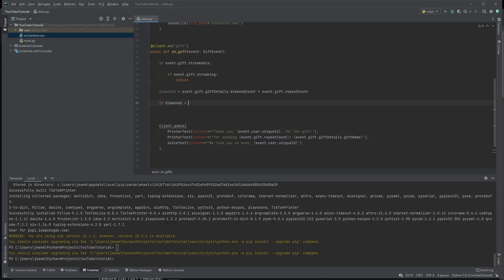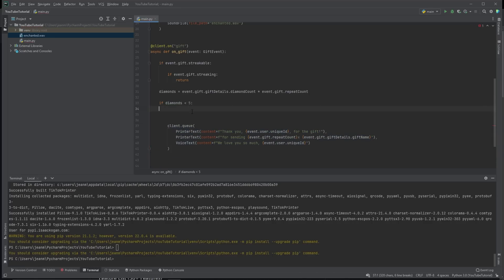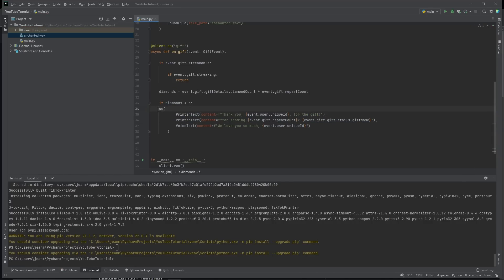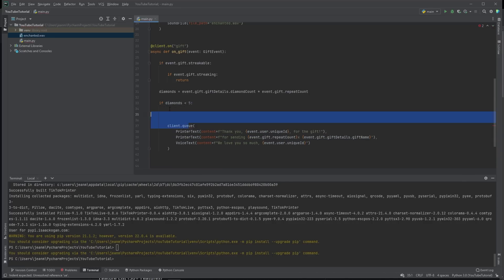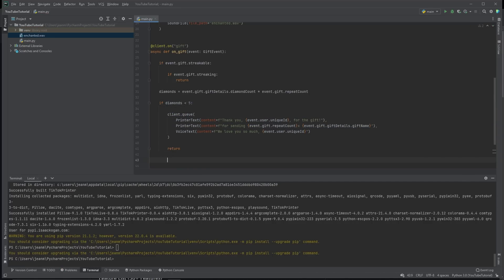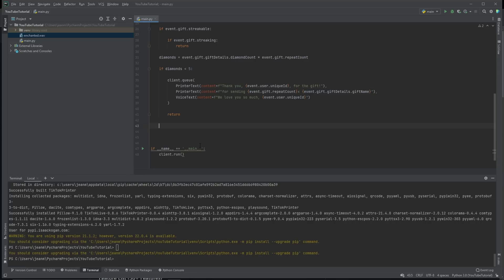So if they sent less than five diamonds, then we'll just put this text. If they sent more than five diamonds, though, we consider that an expensive gift. So we queue an expensive version.